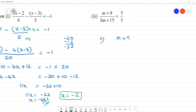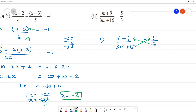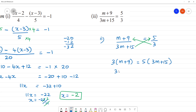Next, the second problem: (m + 9) divided by (3m + 15) is equal to 5 by 3. Here we have to cross multiply — this 3 multiplies over, and this 5 multiplies over. So: 3 multiplied by (m + 9) is equal to 5 multiplied by (3m + 15). Expanding: 3m + 27 equals 15m + 75.